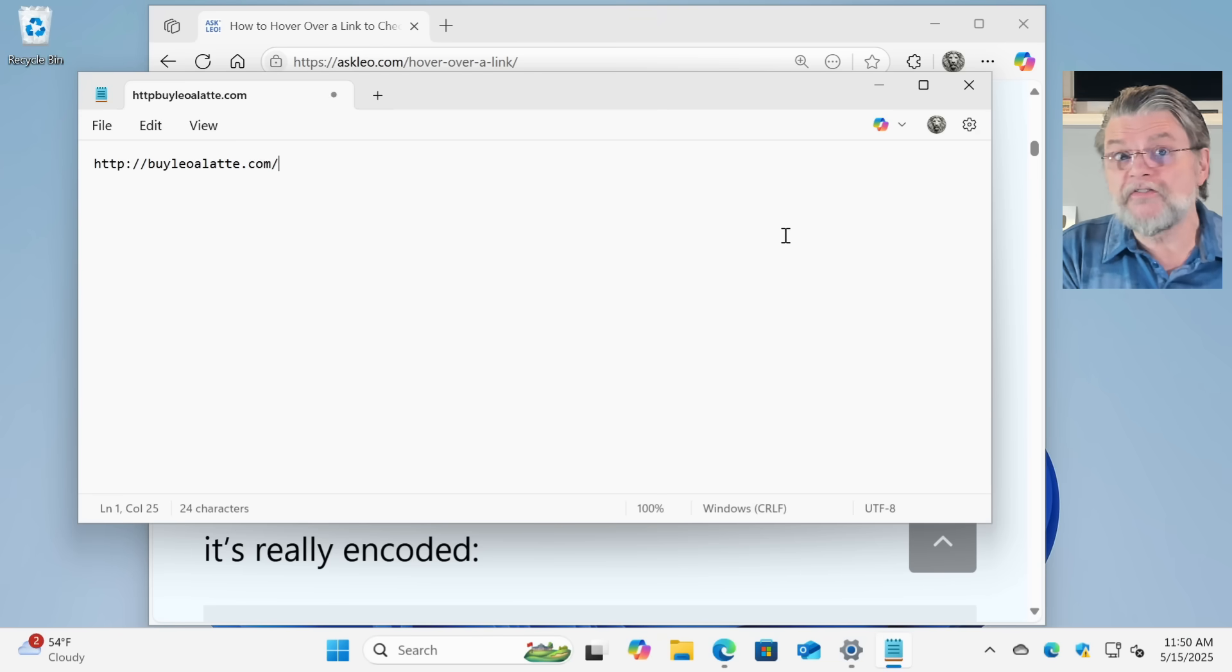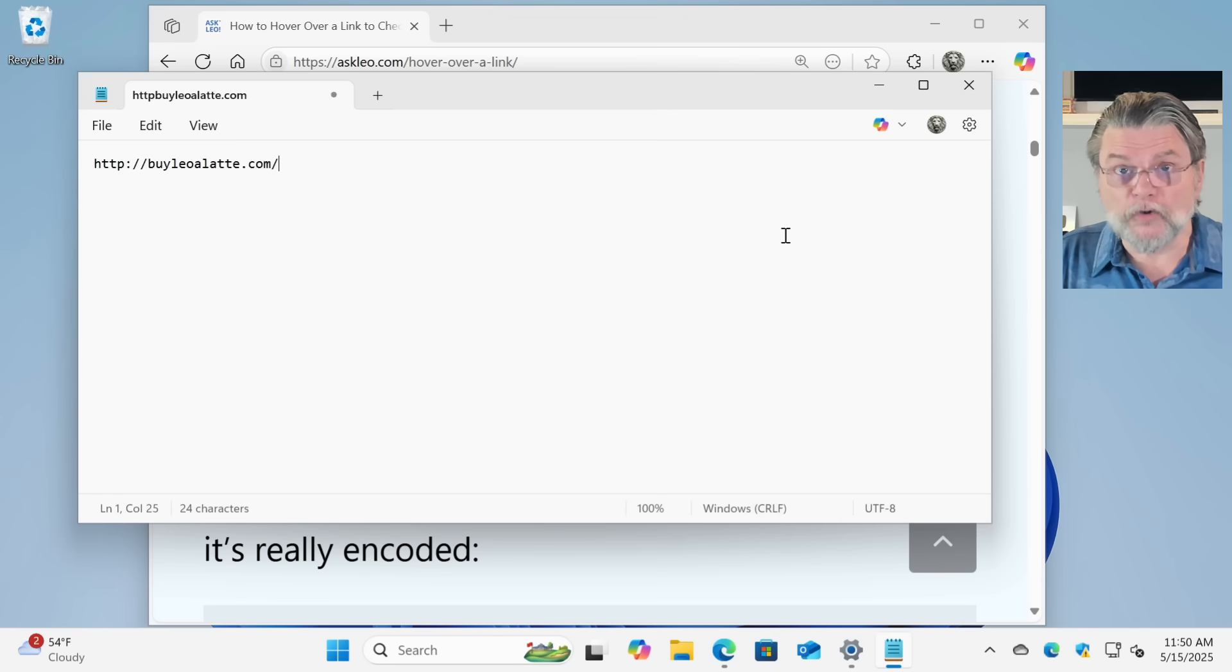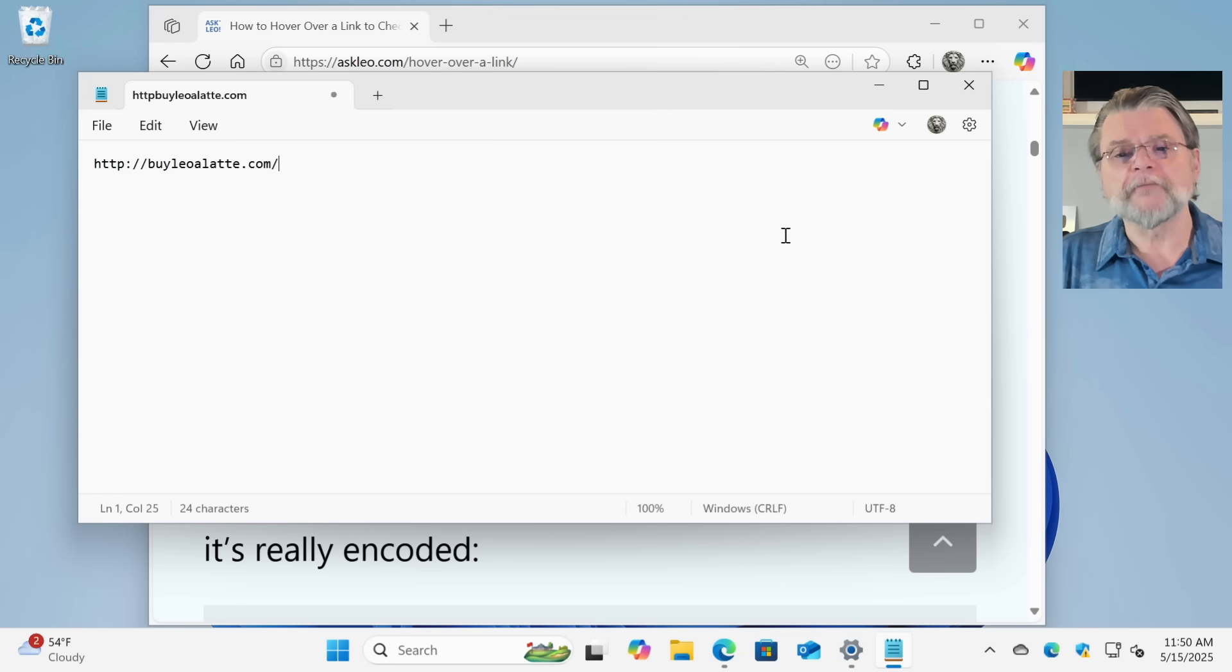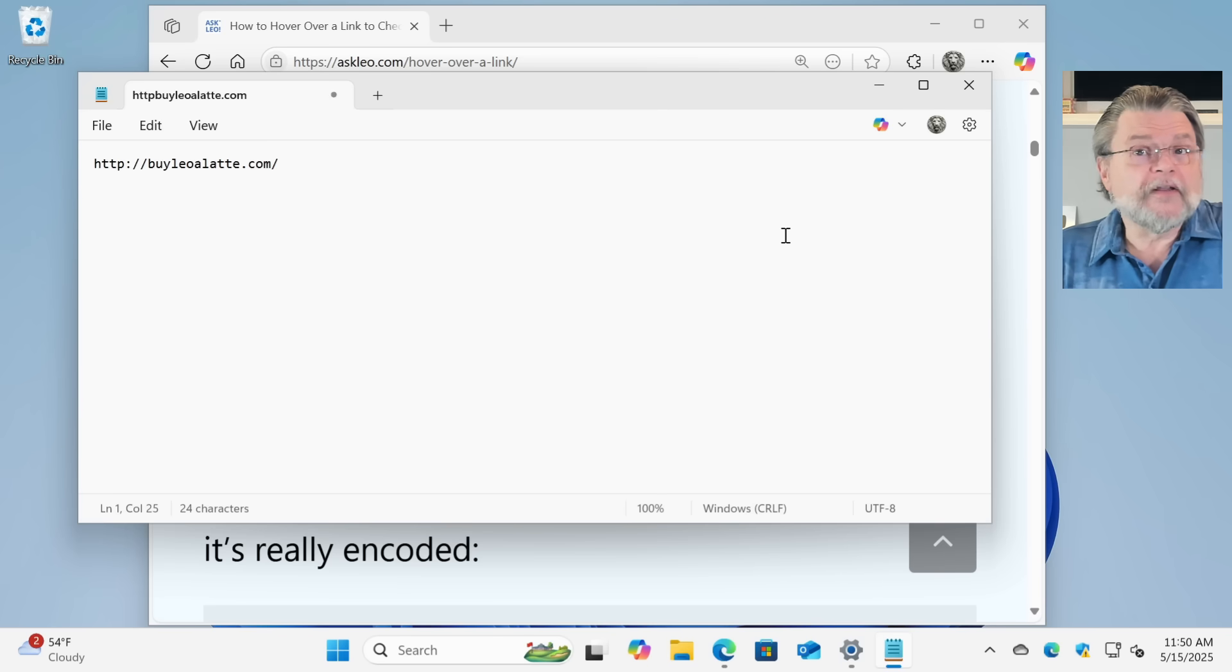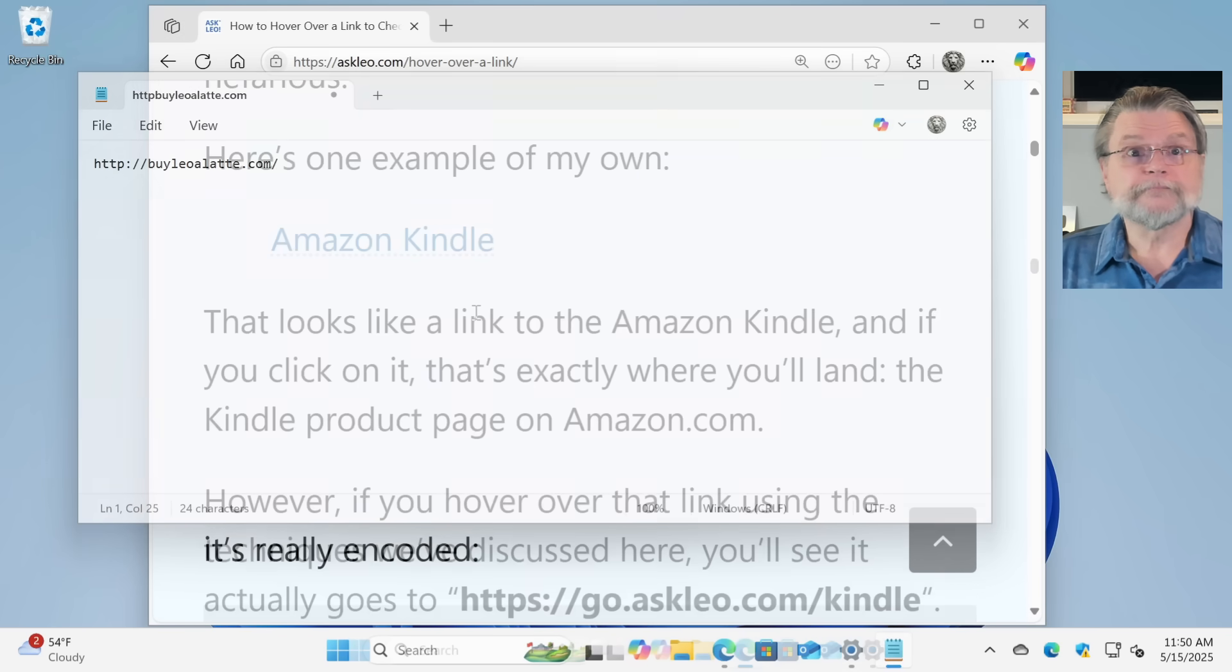That might be the easiest way to just see what that link really is, rather than looking in a perhaps cluttered address bar. But it's also a way to save a link for later. I could save this text file somewhere with whatever the link happened to be.